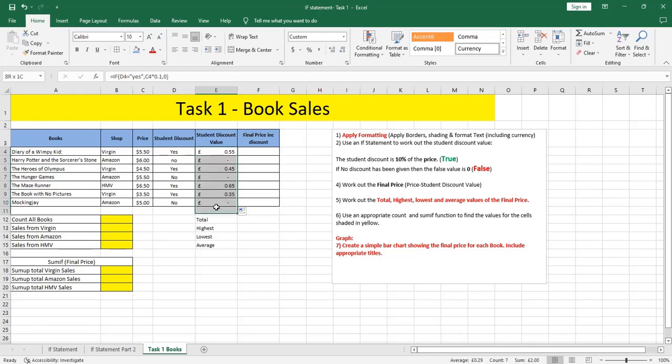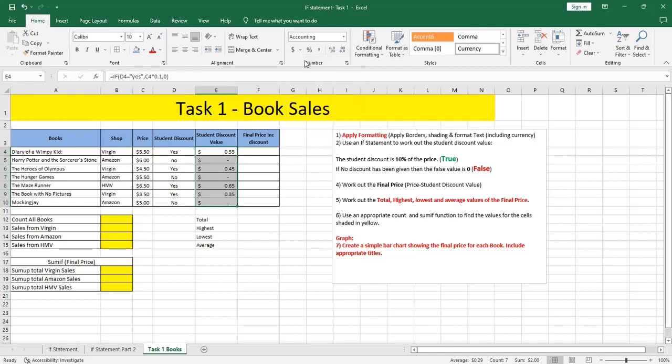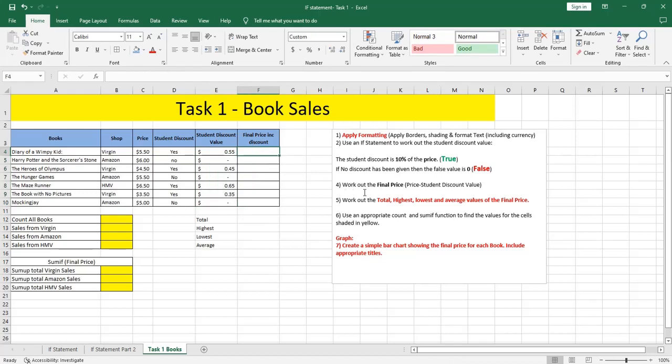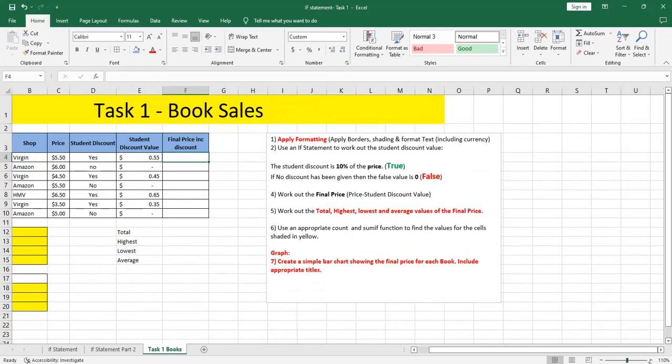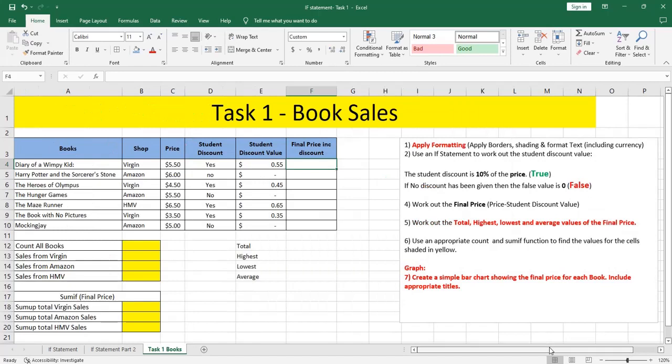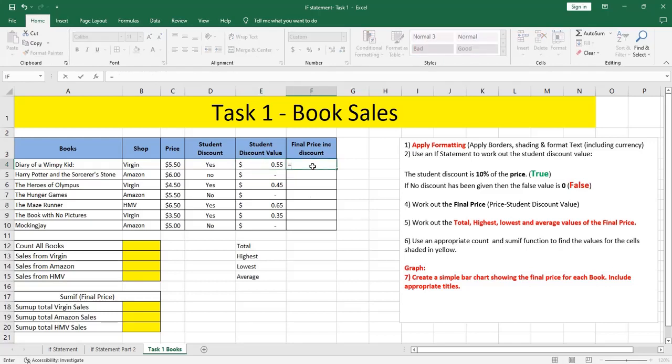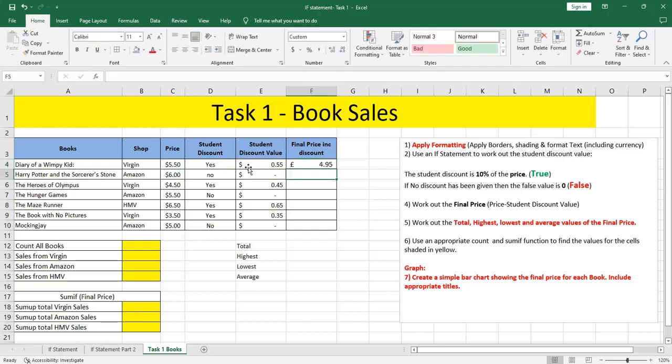If we need to change the currency here to be dollar instead of euros, from here select Dollar United States. Number four, work out the final price. We may zoom in. Then I need to calculate the final price by deducting the discount value here from the price. This is an equation. Any equation should start with an equal sign: price minus discount. Repeat your equation.